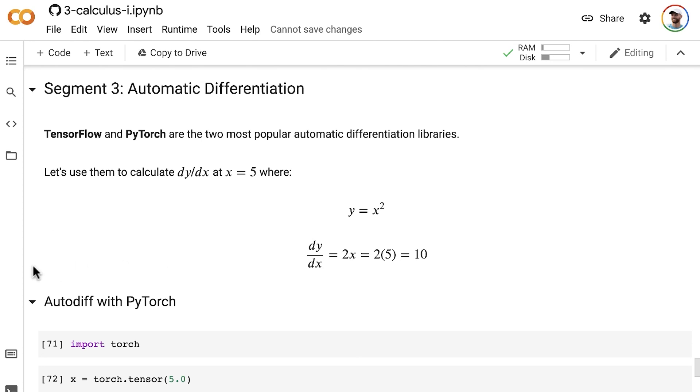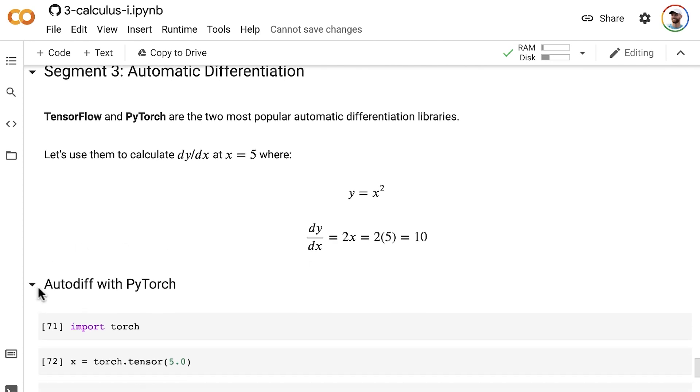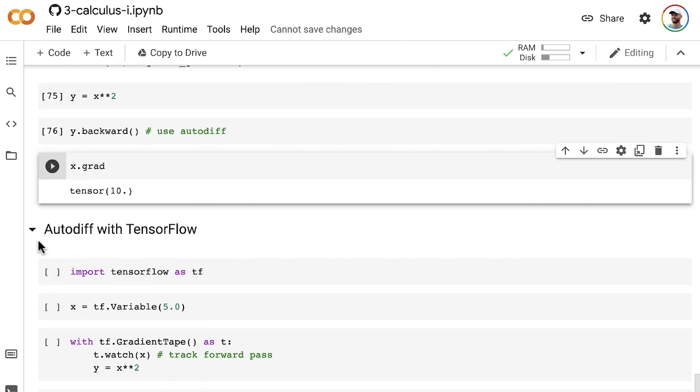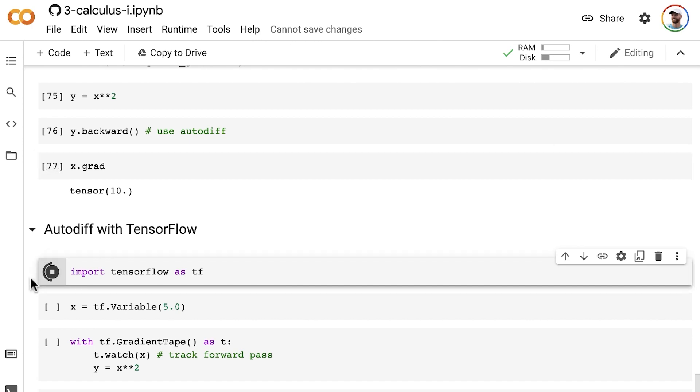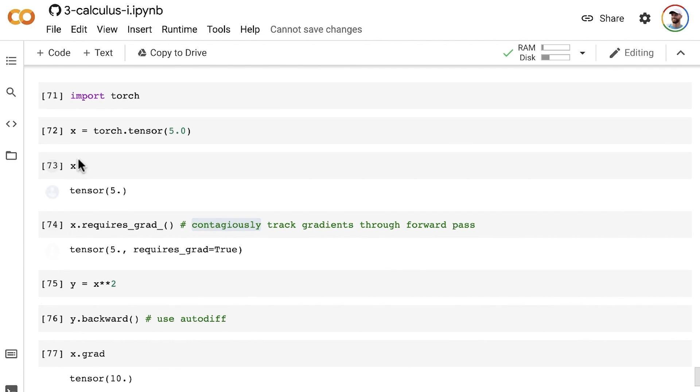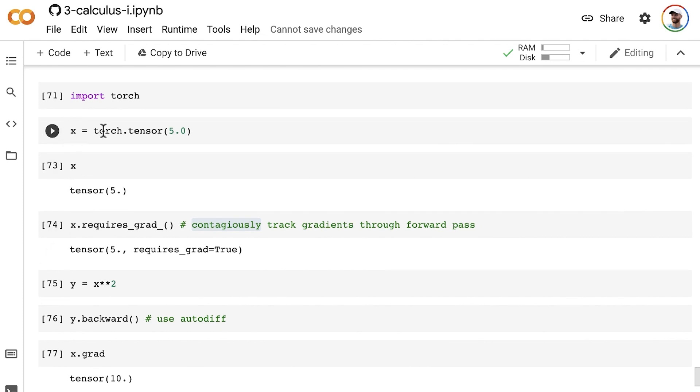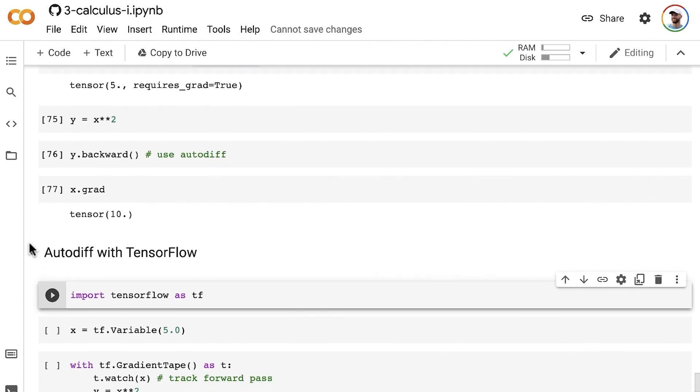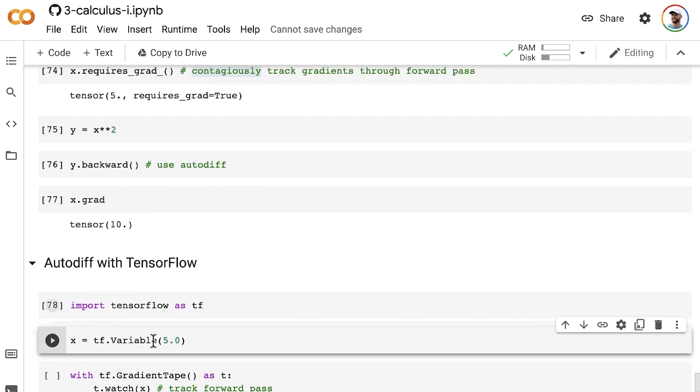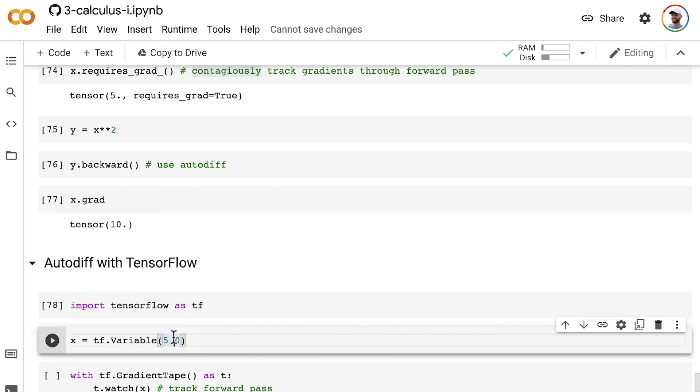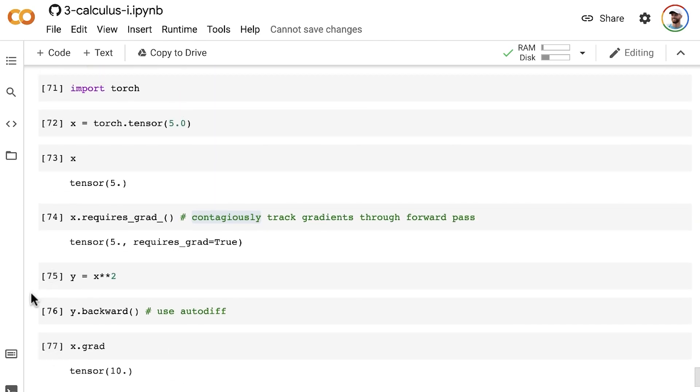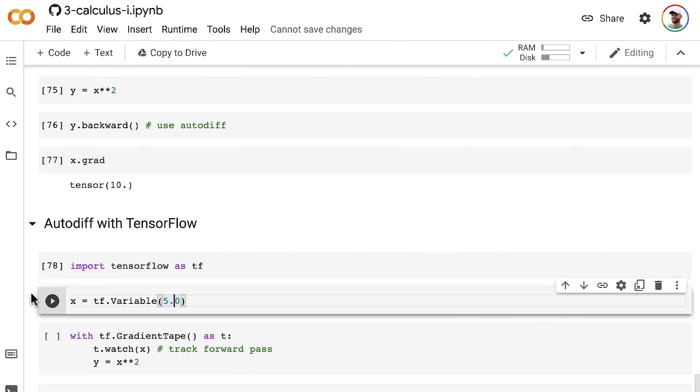Now we'll do the same thing in TensorFlow. We import the TensorFlow library and start off the same way as in PyTorch by initializing a scalar tensor with the same value of 5.